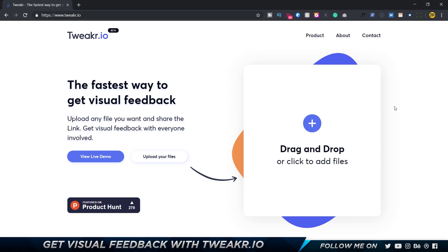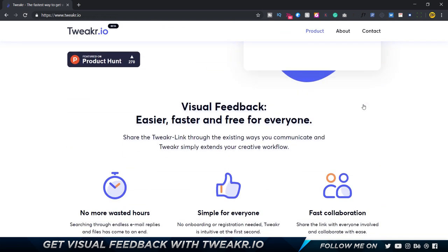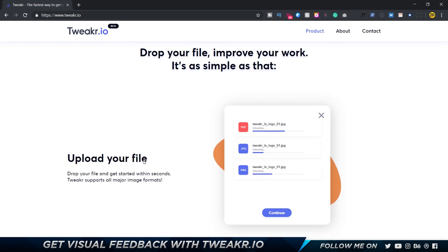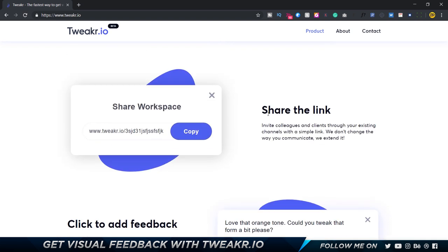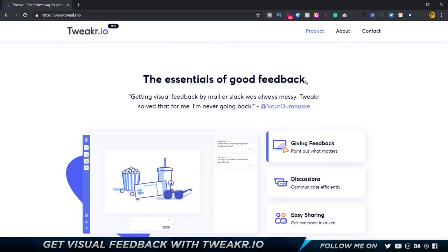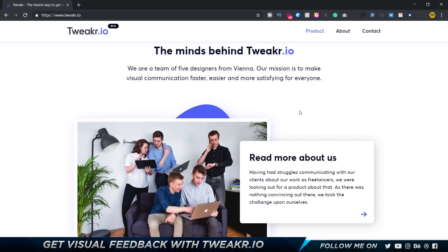This is the website and basically this is how you get started with Tweaker. You could go ahead and just drag and drop in your files which you want feedback on. A little bit of information over here - you can collaborate, it's simple, you don't have to waste a lot of hours using endless email replies. They show you a little bit of the process: you upload your file, you share the link, and then you get to add the feedback. They also show a mini preview, getting feedback, discussions, and easy sharing.